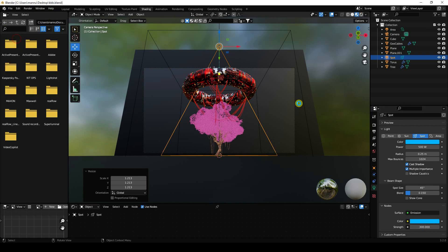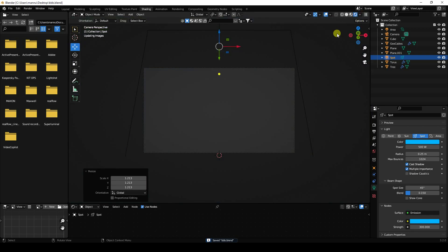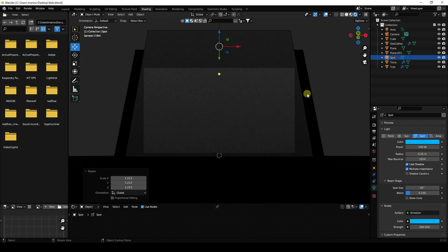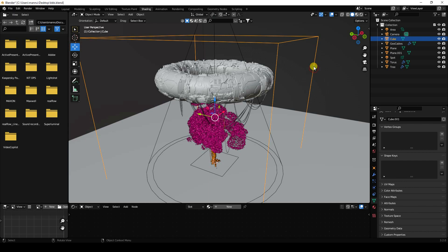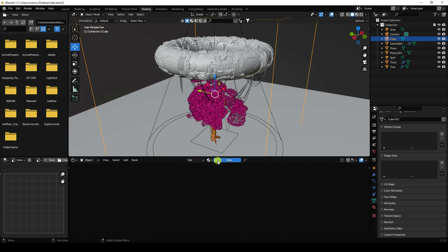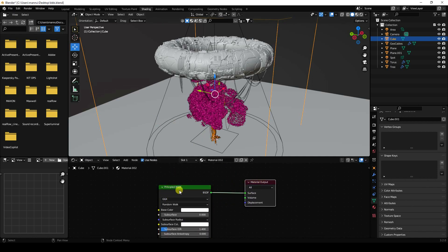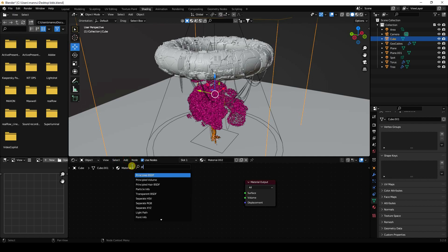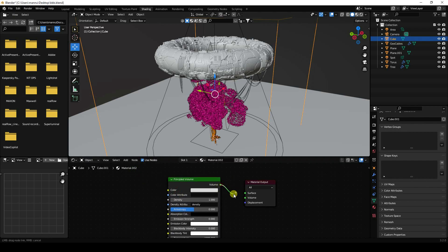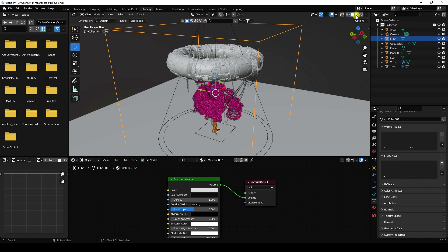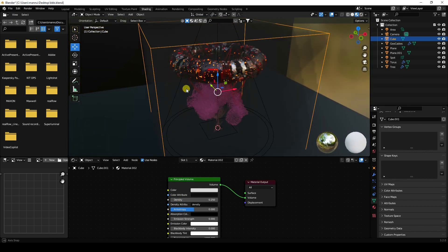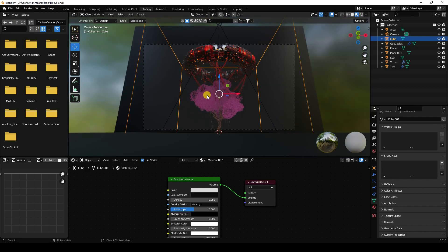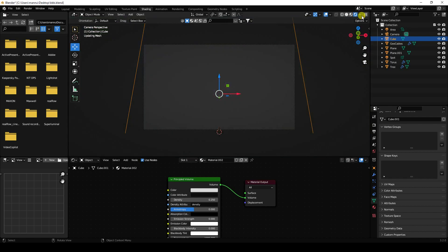Let me show you a one-frame render preview. The lighting isn't working yet, so let's apply the fog effect on the cube. Select the cube, create a new material, delete the default shader, add a Principled Volume node and connect it to the volume output. Set density to 0.25. That gives a beautiful fog effect.